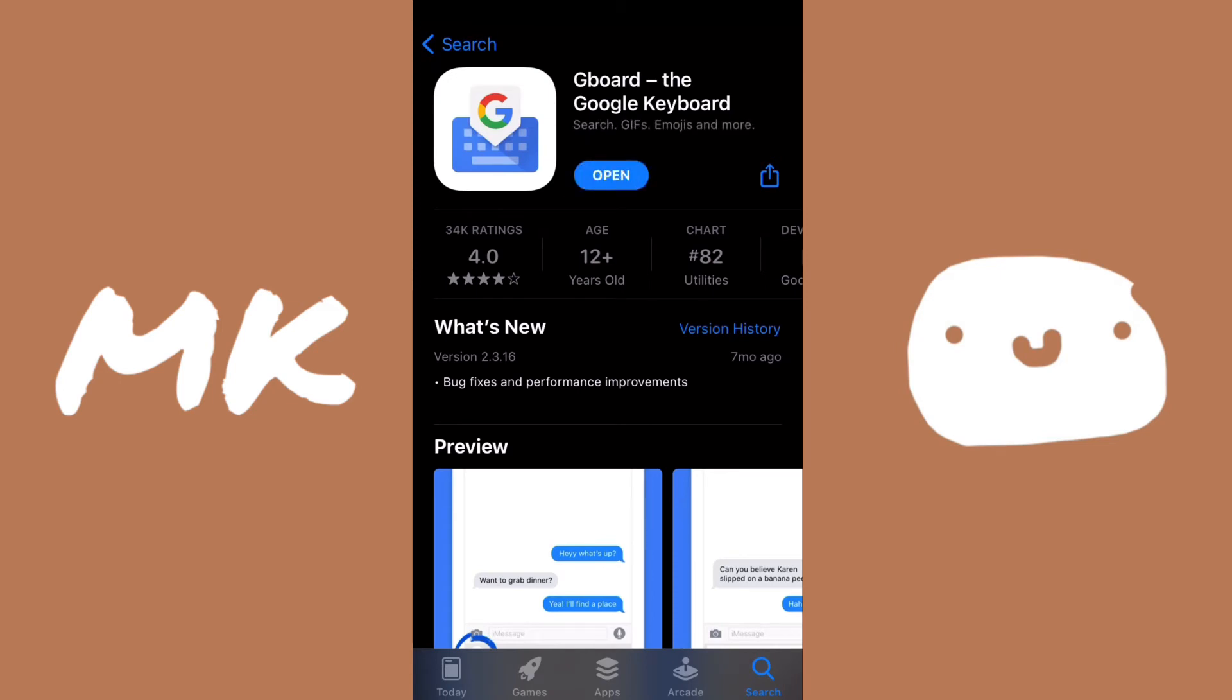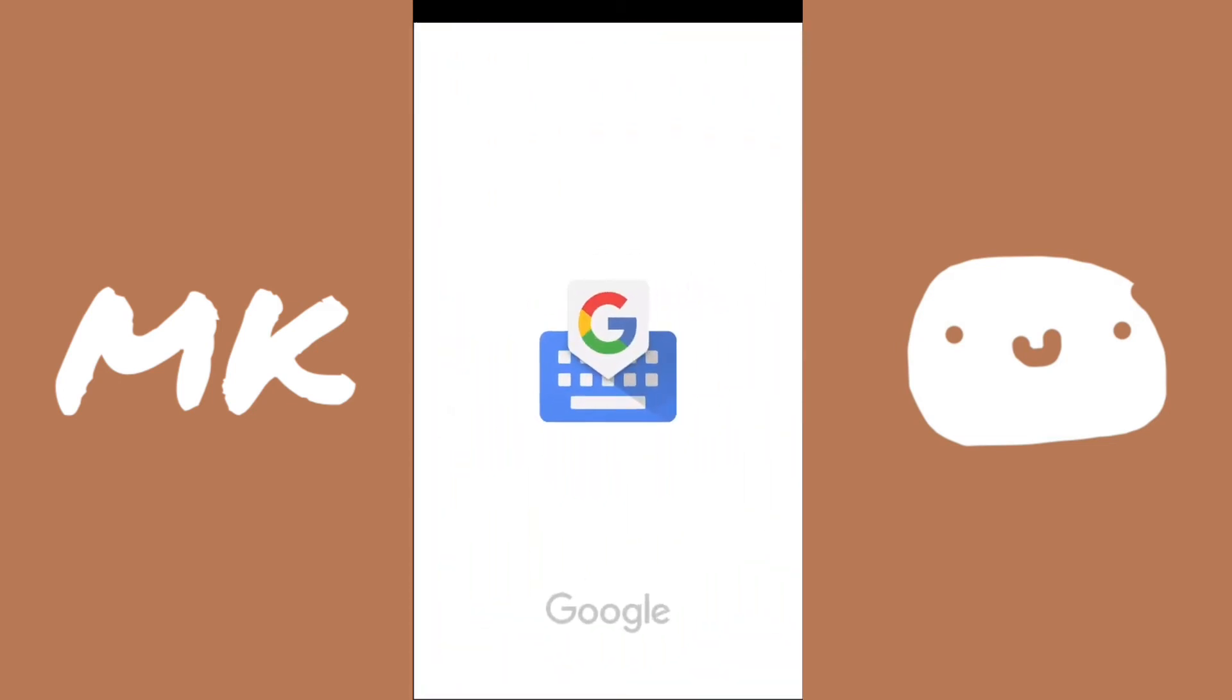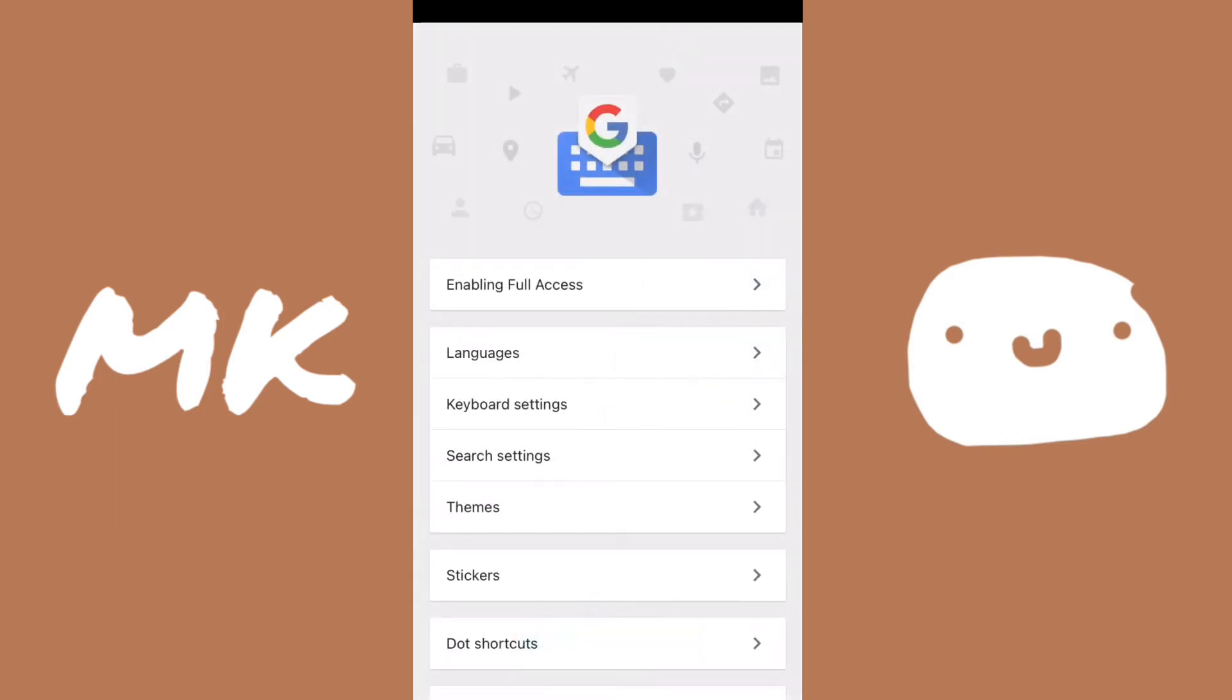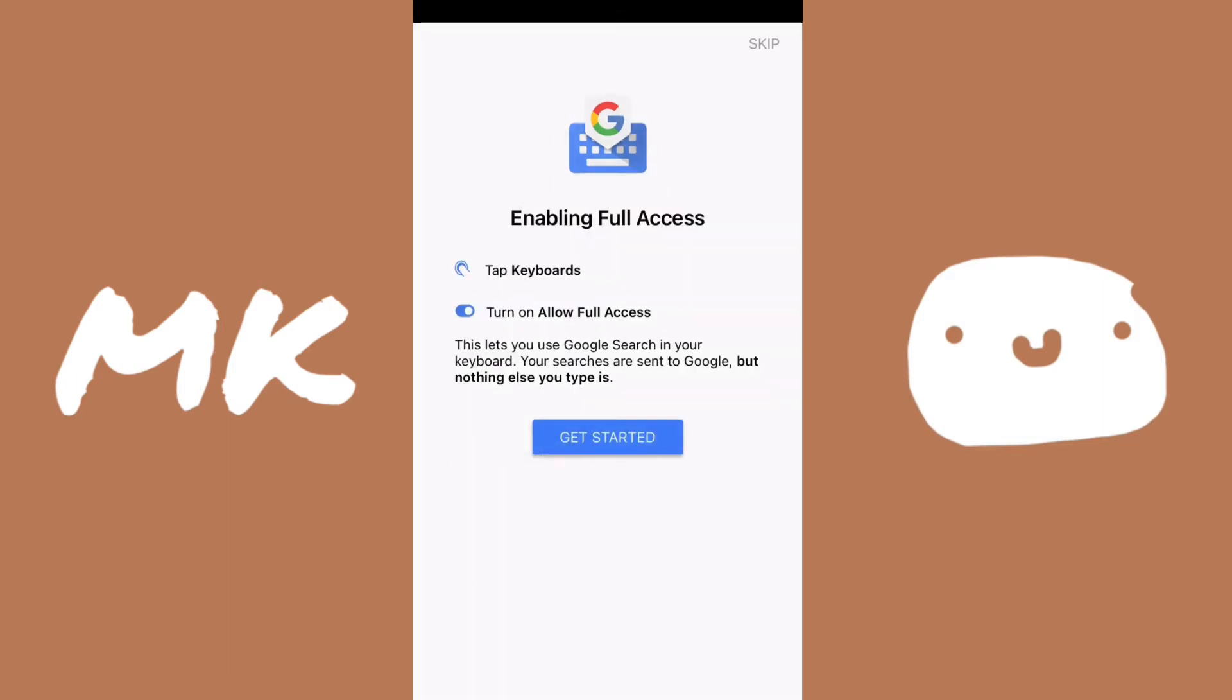Now after it's downloaded, we can go ahead and open it and then click on get started. Then enable full access by clicking the bar at the top, it says enabling full access, and then you can go ahead and click on get started.